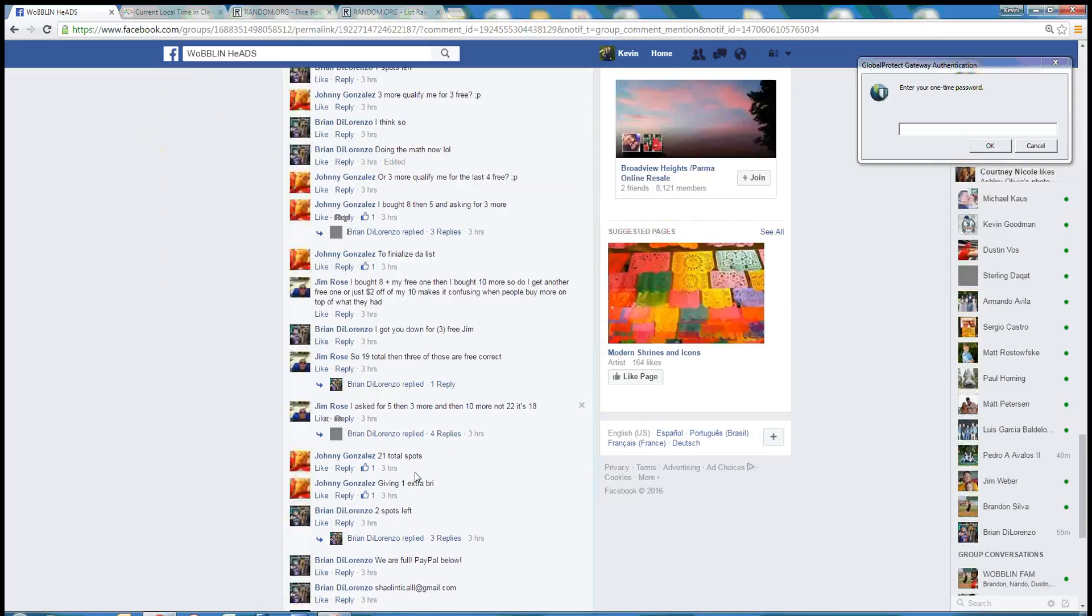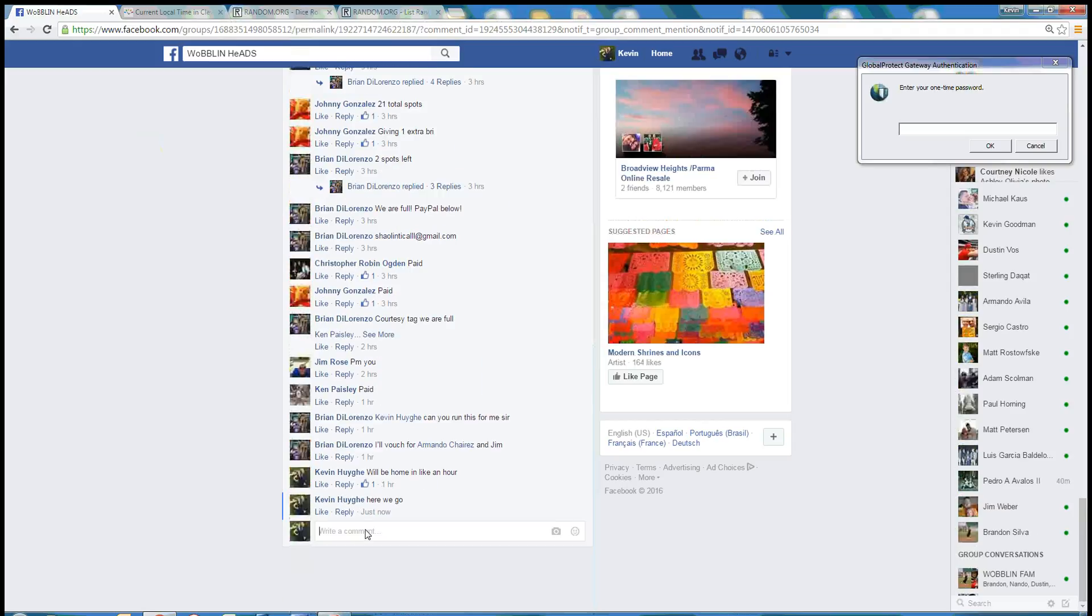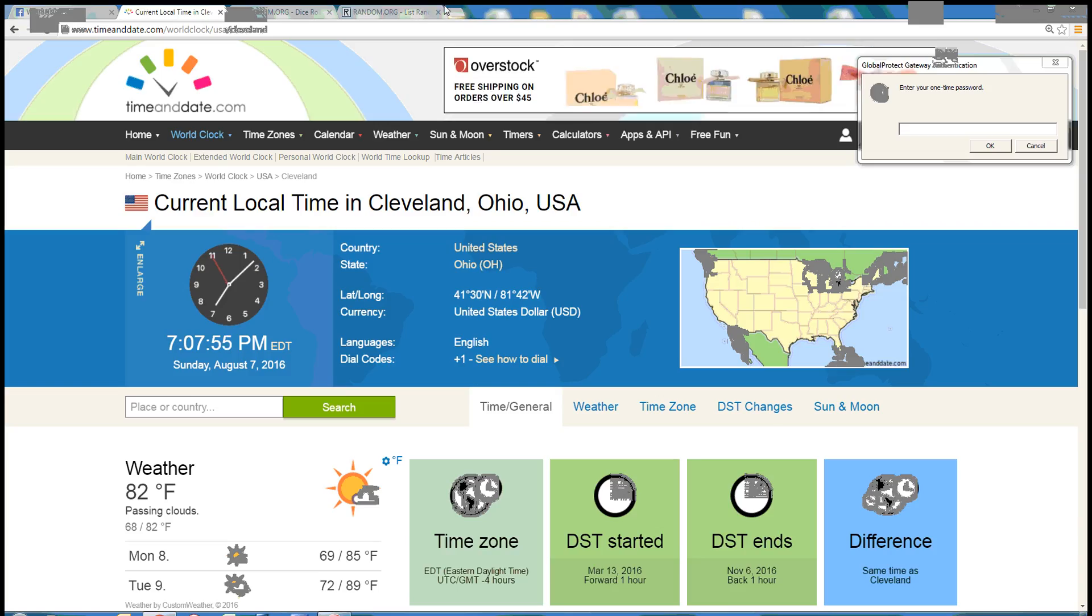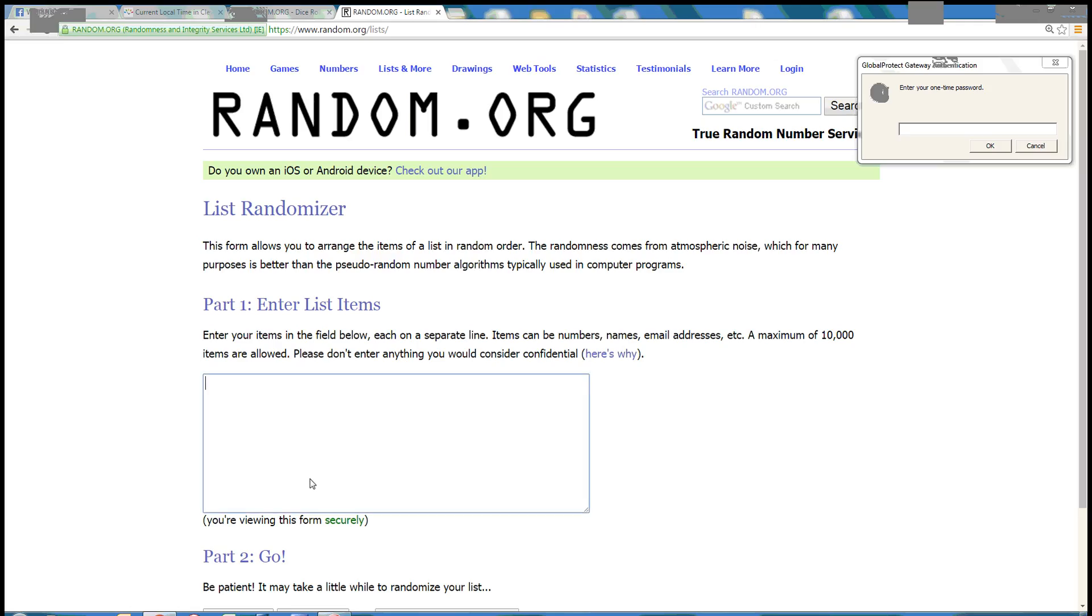That is copied. Let's go live. Time here in Cleveland is 7:07 p.m. Eastern time.